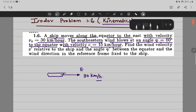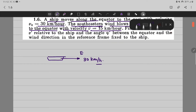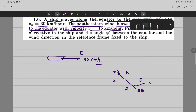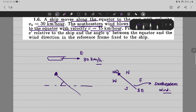First, let us understand what is the meaning of southeastern wind. So we have north, south, east, and west — and this is southeast and this is northwest. If the wind is flowing from southeast to northwest direction, then we can say this is the southeastern wind. The wind is flowing in this direction and we have the equator like this. This particular angle given is 60 degrees and the velocity is 15 km per hour.